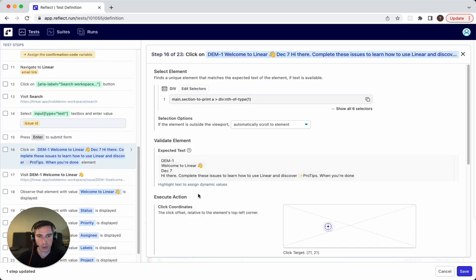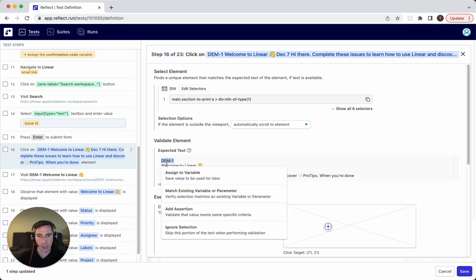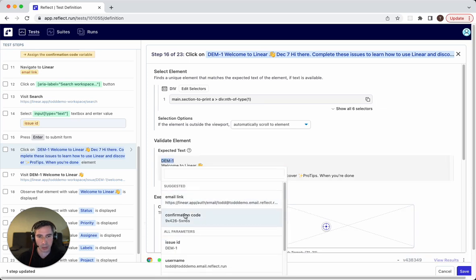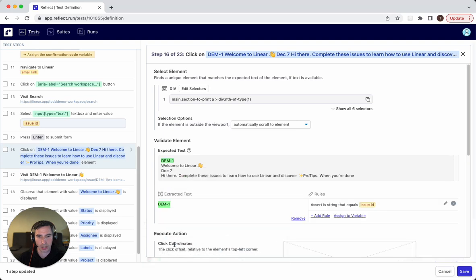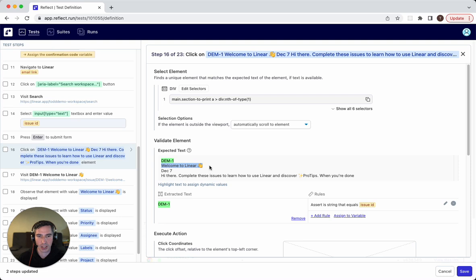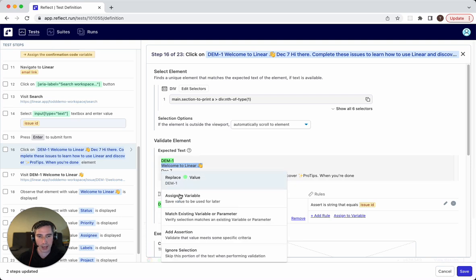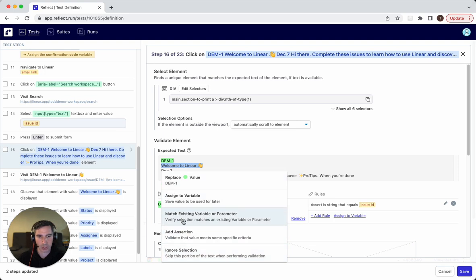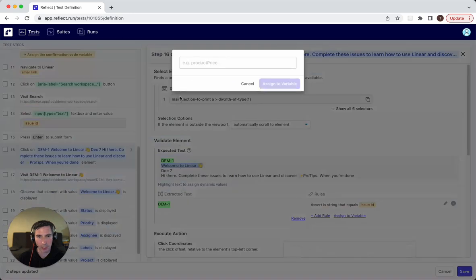So here what we're going to do, this text here contains the issue ID. We're going to highlight the issue ID and say that it must match the existing parameter issue ID, which is right here. This text right here is the title of the issue. And so we'll highlight this and we'll make this a new value called issue title. So we'll say...